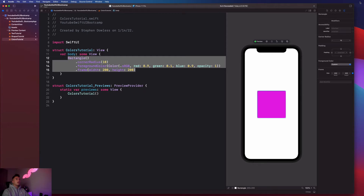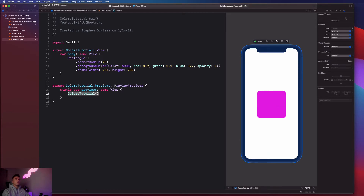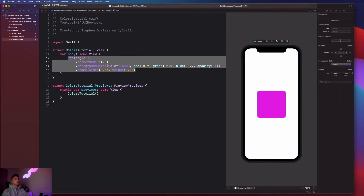This is called the attribute inspector — make sure you have the far right option selected. It gives us a list of all the modifiers applied to this shape. For example, we see the corner radius here, and I can hit the plus button to increase it. You'll notice it changing in the code and in the preview simultaneously. So the corner radius is now 20, modified here and reflected in both the code and preview.